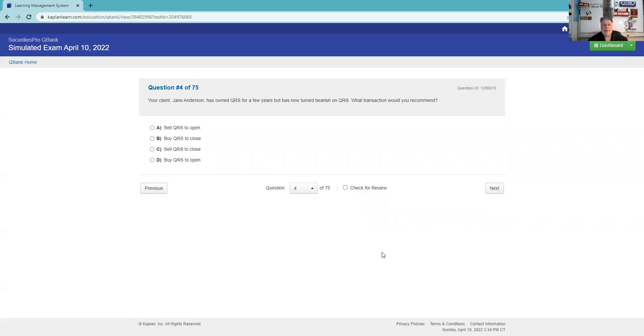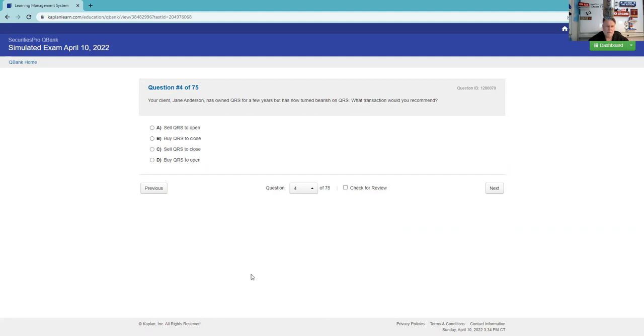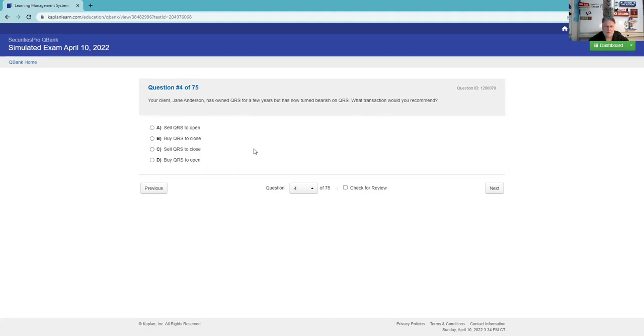Your client Jane Anderson has owned QRS for a few years. It has now turned bearish. What transaction would you recommend? She owns the stock, and it says she's interested in protecting this position. She has owned it for a few years, it has now turned bearish. I thought they're going to ask us for an option, but what they're asking us for is what is the offset? She did an opening purchase, so the way you're going to offset that is to do a closing sale. We're going to tell her to sell QRS to close. Time to go home, turn the security back into money.